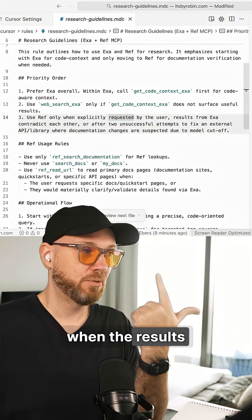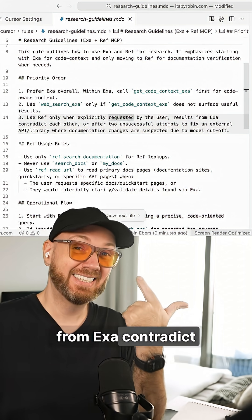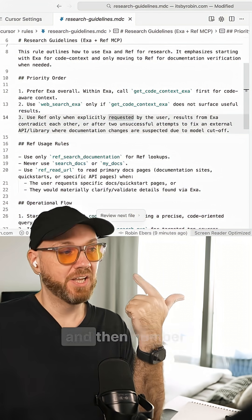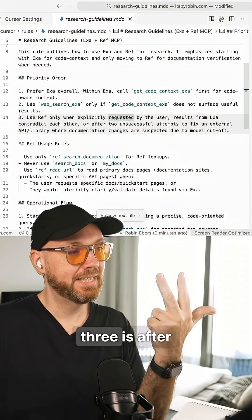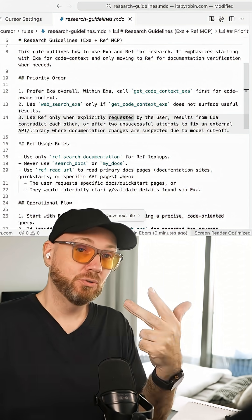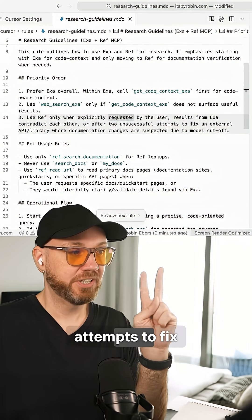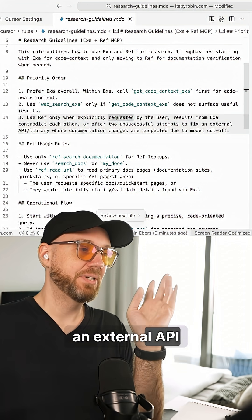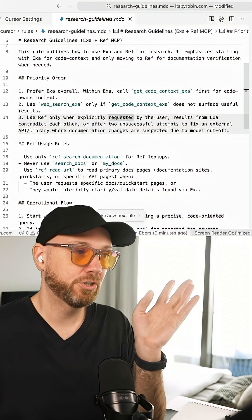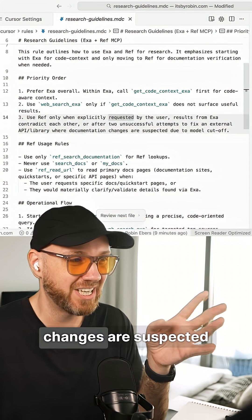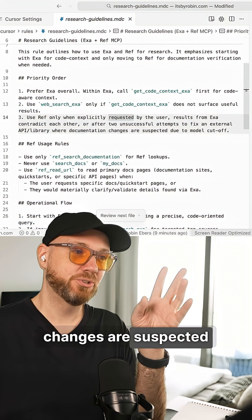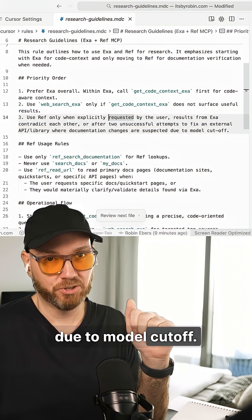Number two, when the results from EXA contradict each other and number three is after two unsuccessful attempts to fix an external API or library where documentation changes are suspected due to model cutoff.